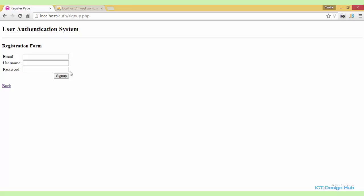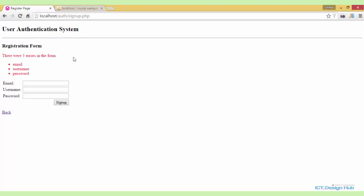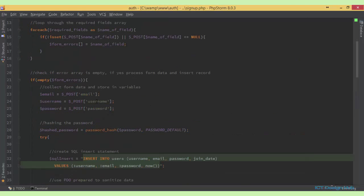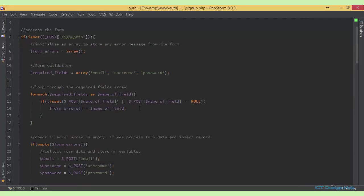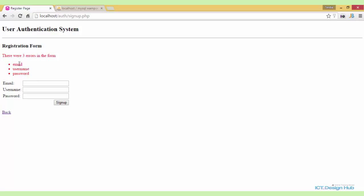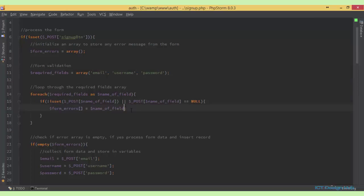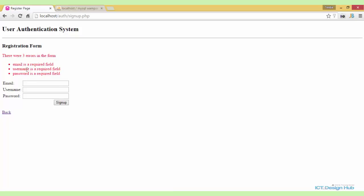So let me quickly show you this in the browser. This is our registration form. We click on the sign-up button and now we see 'there were three errors in the form', displaying email, username, and password. Going back to our code, those values are captured from the 'required_fields' array: email, username, and password. Because all these are required, that's why we get them listed. A much better way is to concatenate the string to say it's a 'required field'. Now going back to the browser, we see 'email is a required field', 'username is a required field', 'password is a required field'. So we have done the first part of the validation.